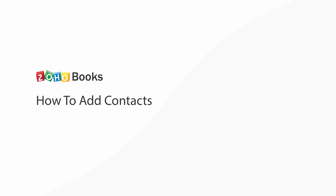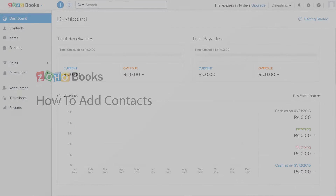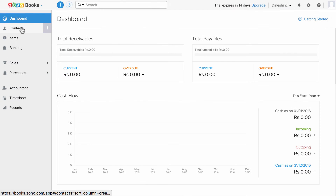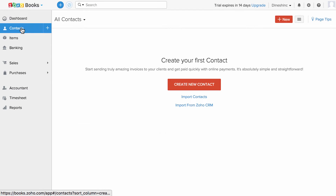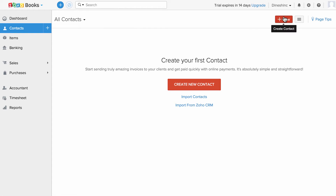In this video you will learn how to add customers and vendors. First, go to the contact section. You can either click on the plus button or the plus new button to create a new contact.